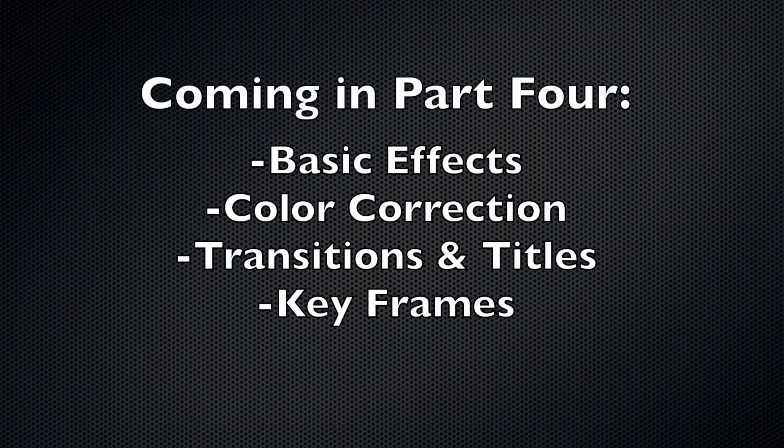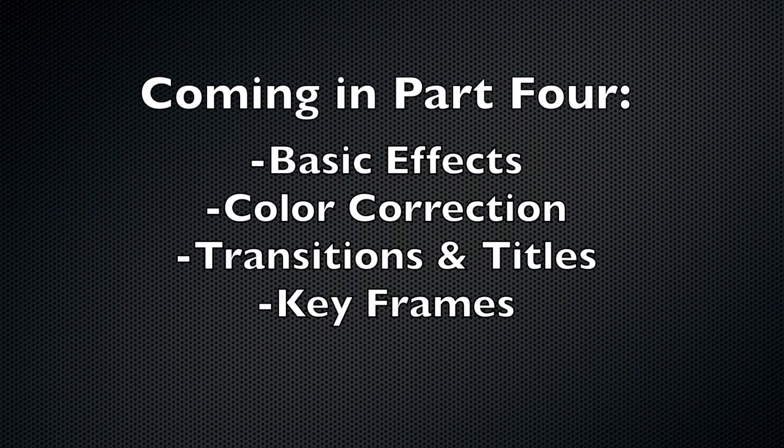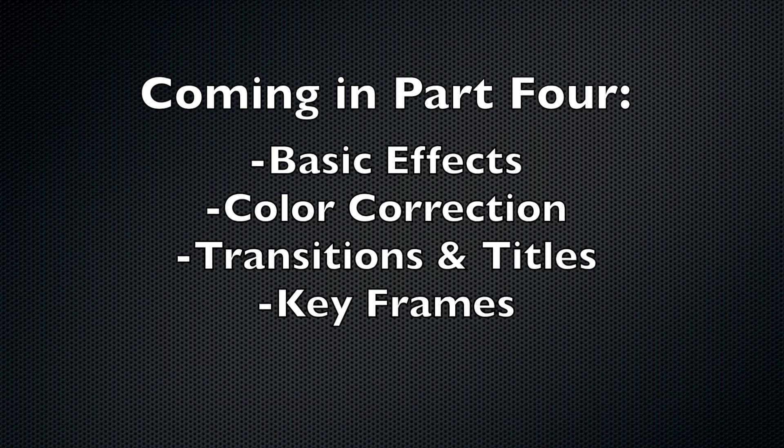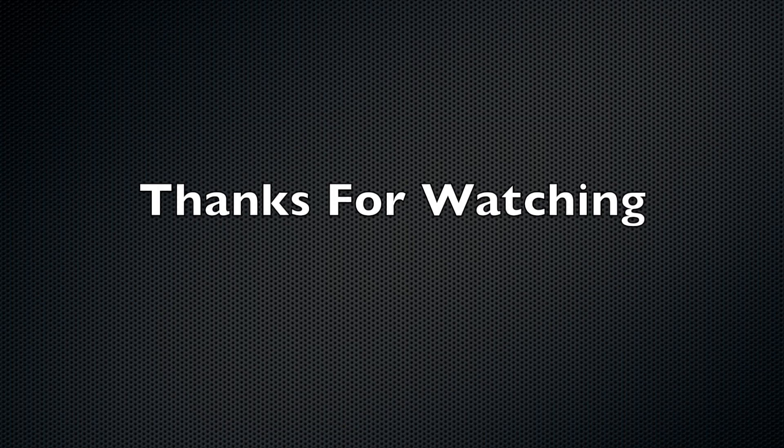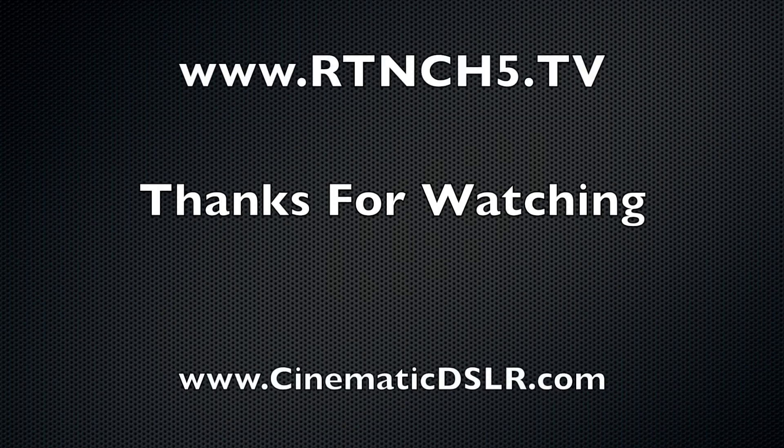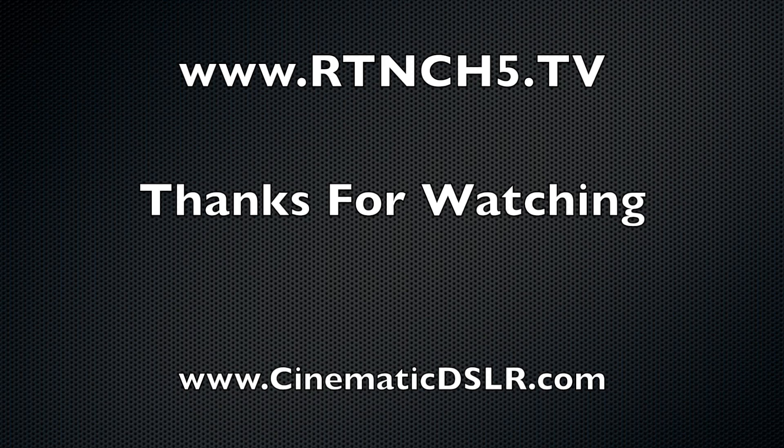Make sure you check out part four of the Final Cut training tutorials, where we will cover basic effects, color correction, transitions, titles, and keyframing. Thanks for watching, and make sure you check out my site, cinematicdslr.com.